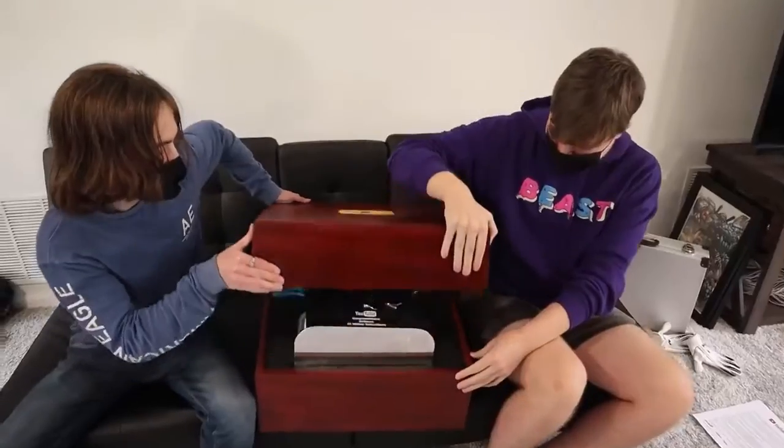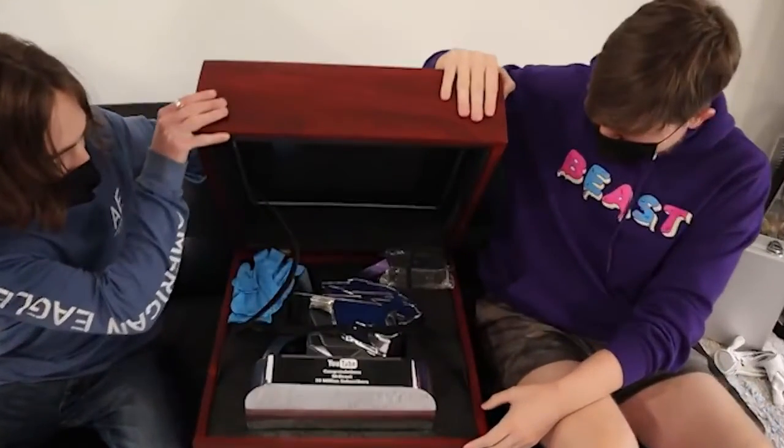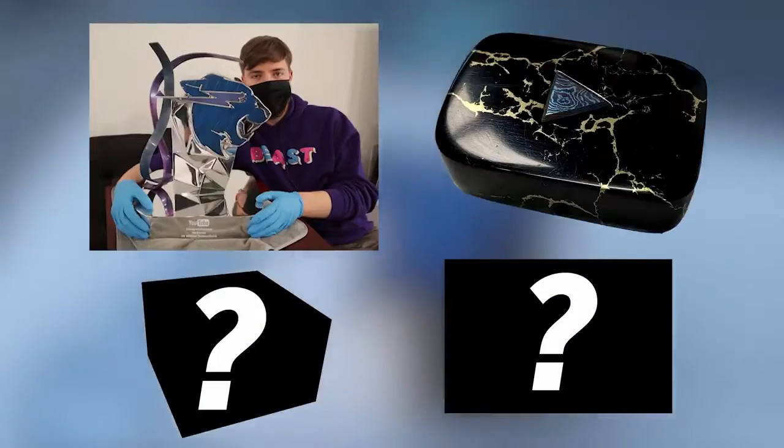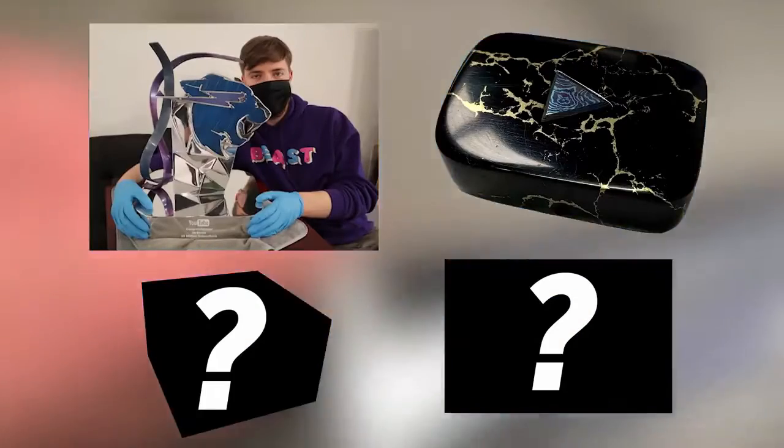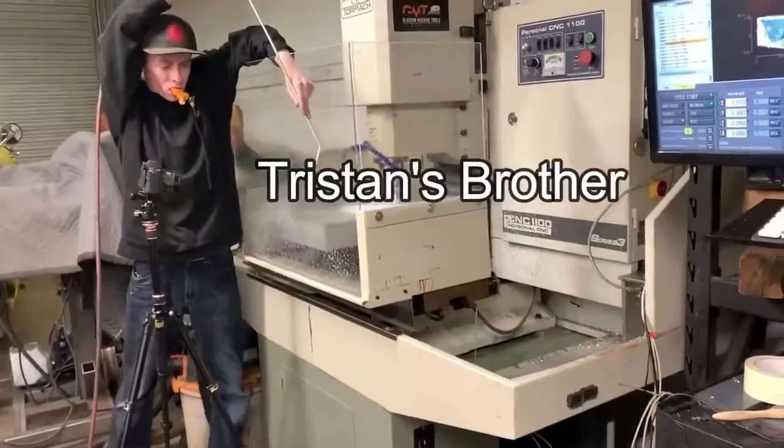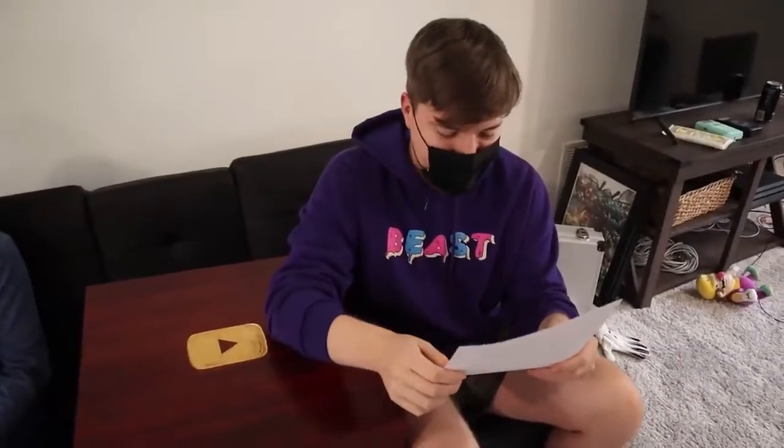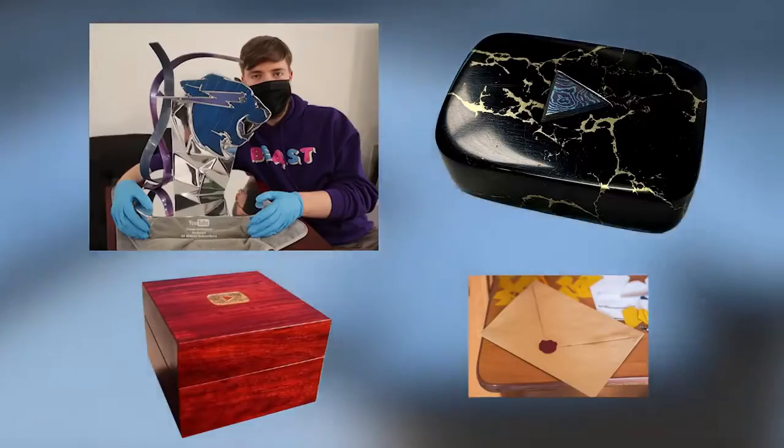When I met MrBeast to give him the custom 50 million play button, we actually brought four separate items. The trophy itself, a miniature true stone play button made by my friend's brother Warren, a box to hold it in, and finally we brought a letter like the ones YouTube gives out. That's four items in total,